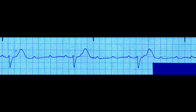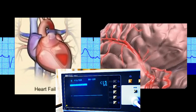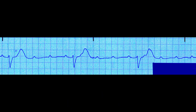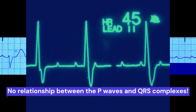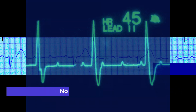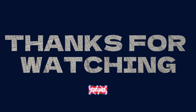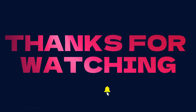In summary, a third-degree block is an abnormal rhythm with severe complications, characterized by dissociation between the atria and ventricles. This is seen on the EKG as the lack of relationship between the P-waves and the QRS complexes. Thanks for watching — subscribe and hit the like button to get the latest EKG analysis videos.